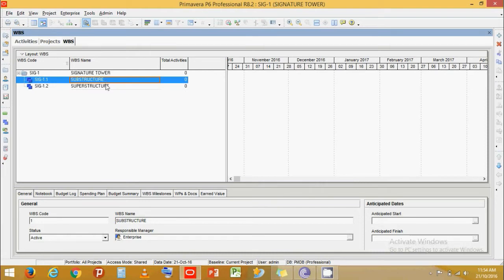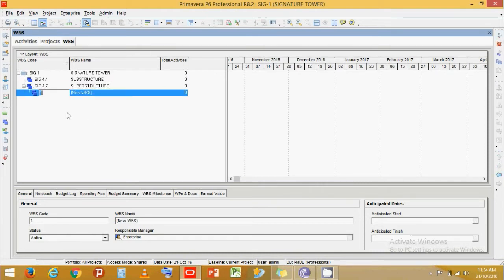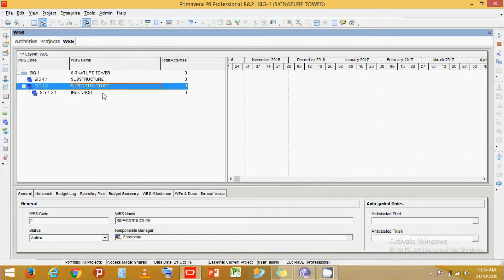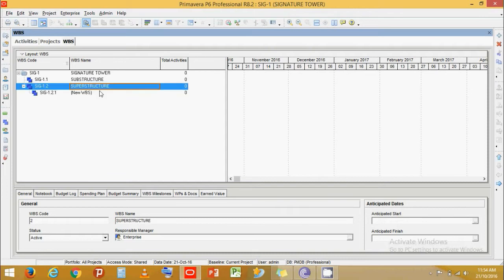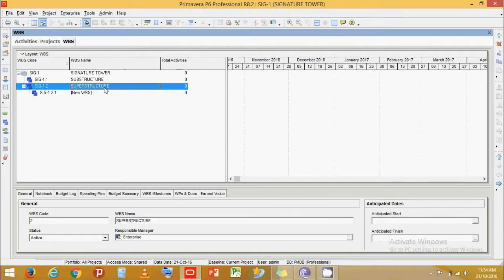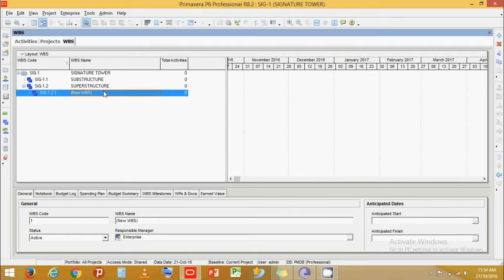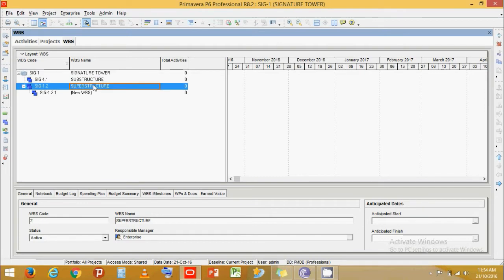If you click at a band and press Add, the next WBS will indent itself under that level. That is why it's really important to select the WBS band you want and decide under which level you want it — whether at the high level or the secondary level.